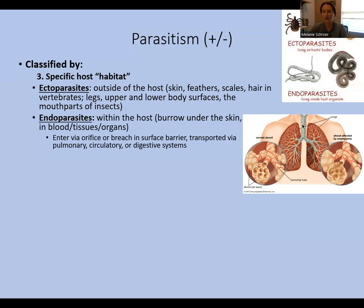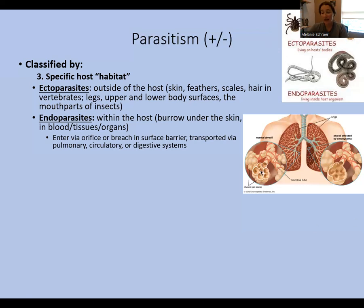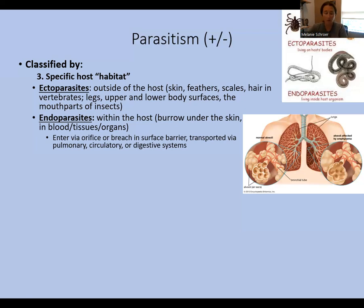Endoparasites can also cross surface barriers — a tick bites your skin and that's the route of infection for tick-borne parasites such as the one that causes Lyme disease. When you breathe in, air can sometimes carry endoparasites including bacteria and viruses, which can cross the thin barrier between air and blood. So endoparasites infect your body by crossing a surface barrier or being ingested via an orifice.